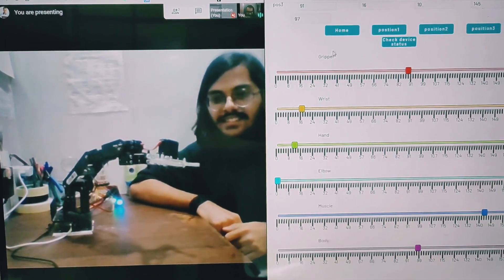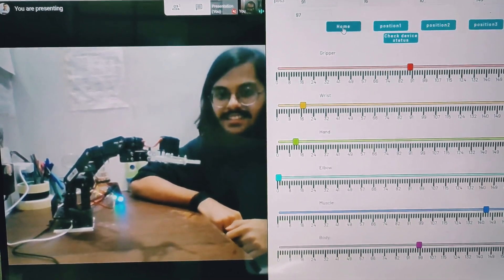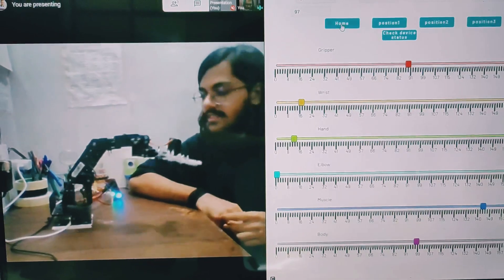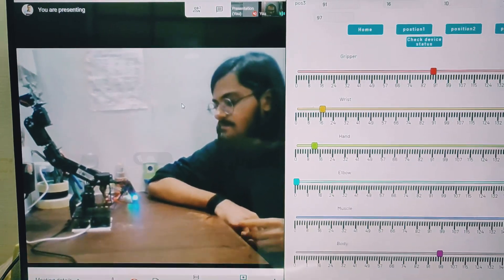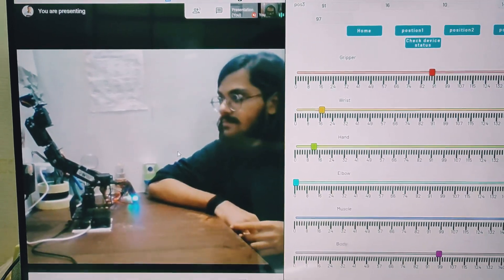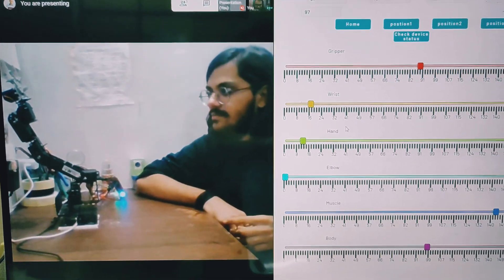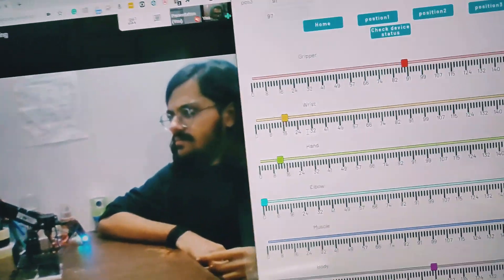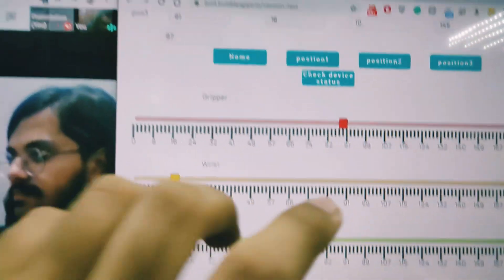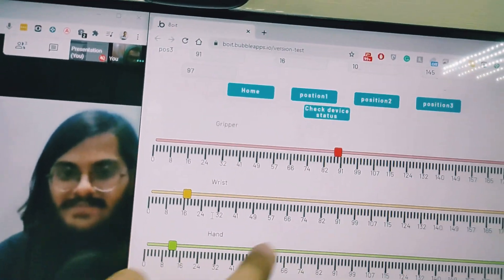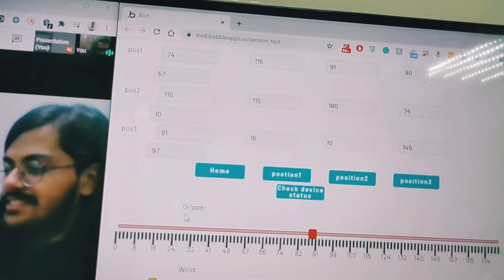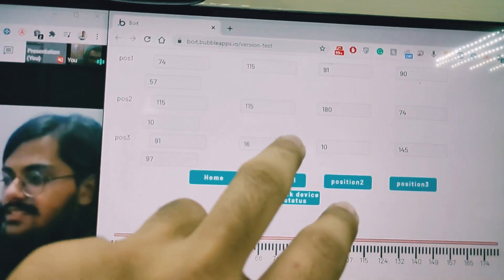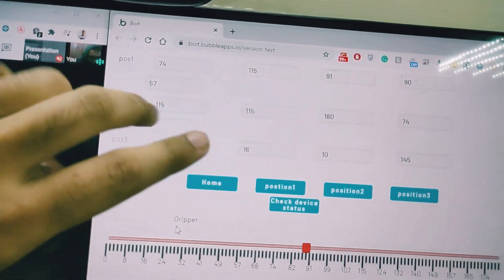I can actually control it in real time. I don't see any lag in this. It's so good that you can store all the positions. You have three positions which you can store.